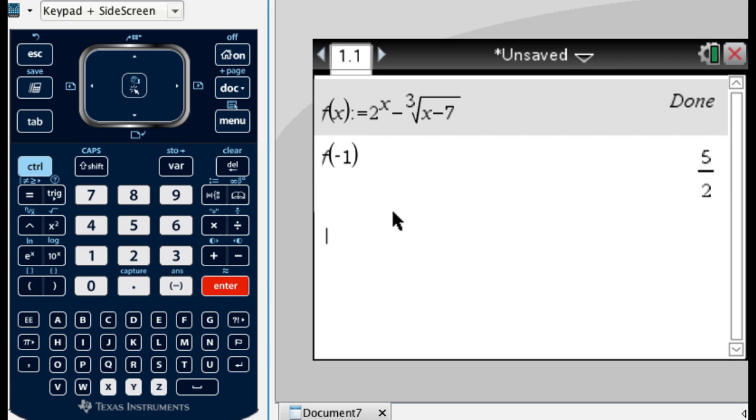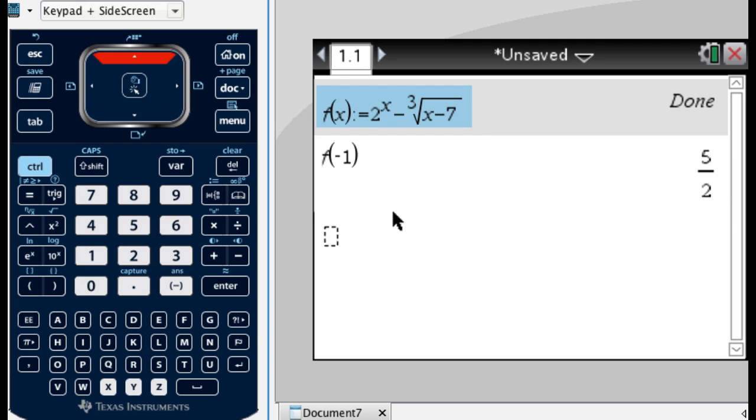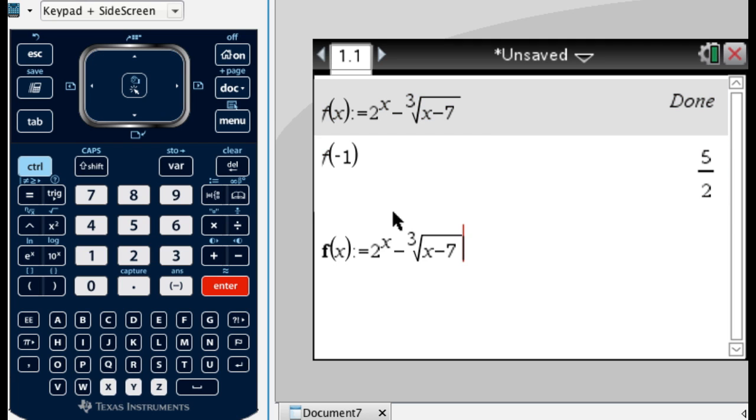If I want to redo that, I can arrow up. Actually, you can arrow up to anything, and if you press enter, it'll paste it down, and then you can edit it.